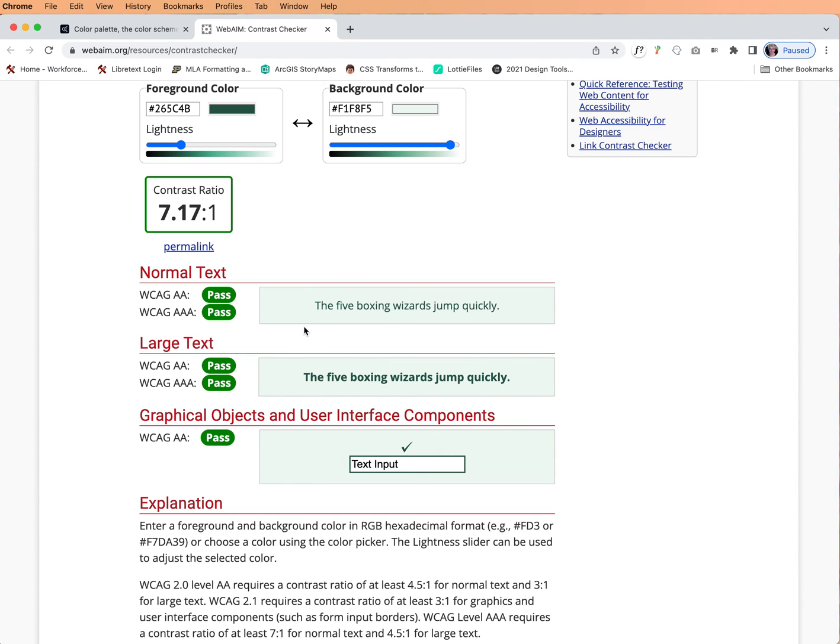So you see why this is so valuable? You can change the lightness or darkness and it really helps you out when you're looking for a test for contrast. So I hope you enjoyed seeing that. Please make sure that you bookmark this and use it whenever you're creating websites.